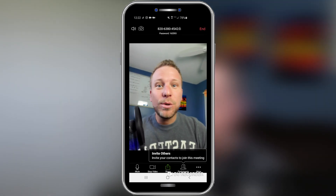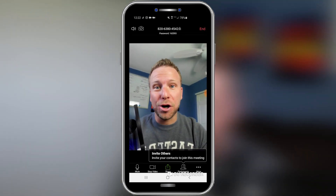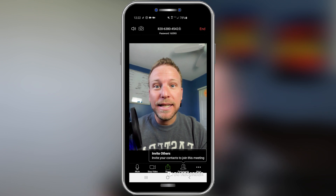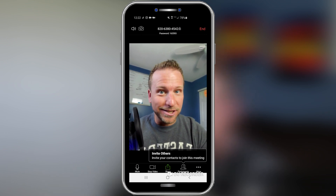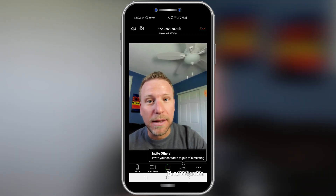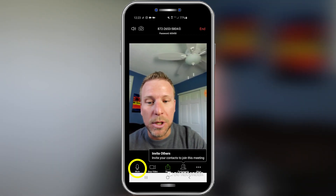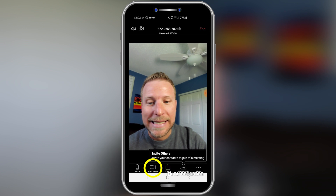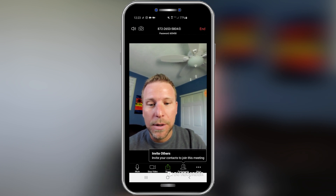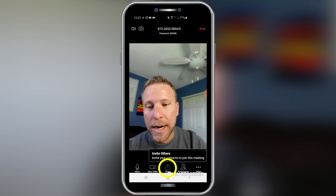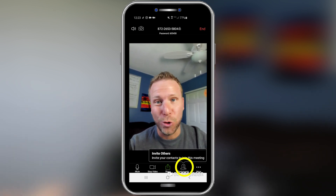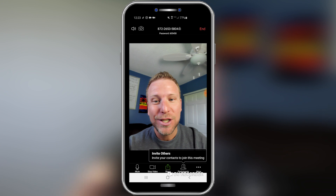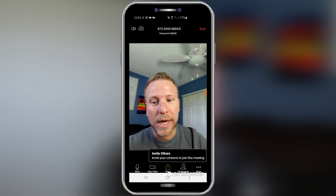You can see how easy it is to actually start your meeting. Let's look at some of the key features and functions. Notice at the bottom that you can mute, stop video, share, or invite other people to join your meeting. So let's go through these real quick.